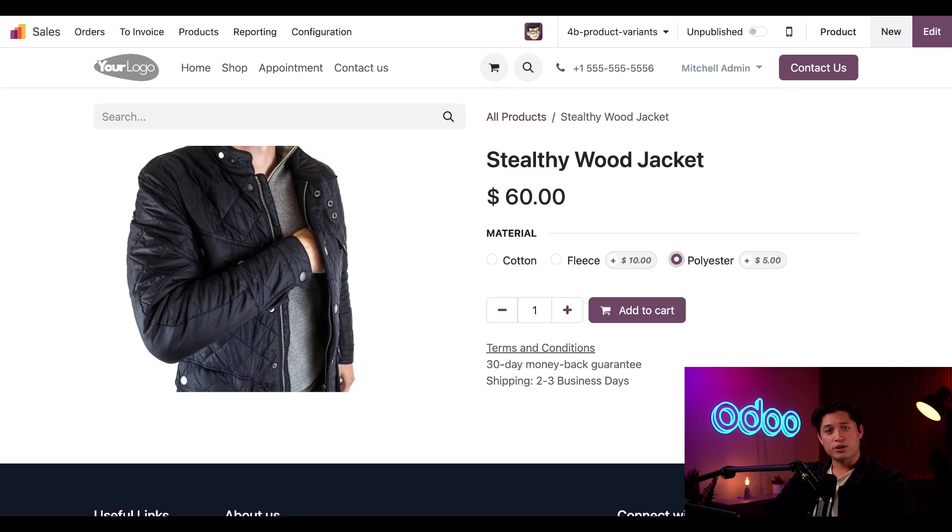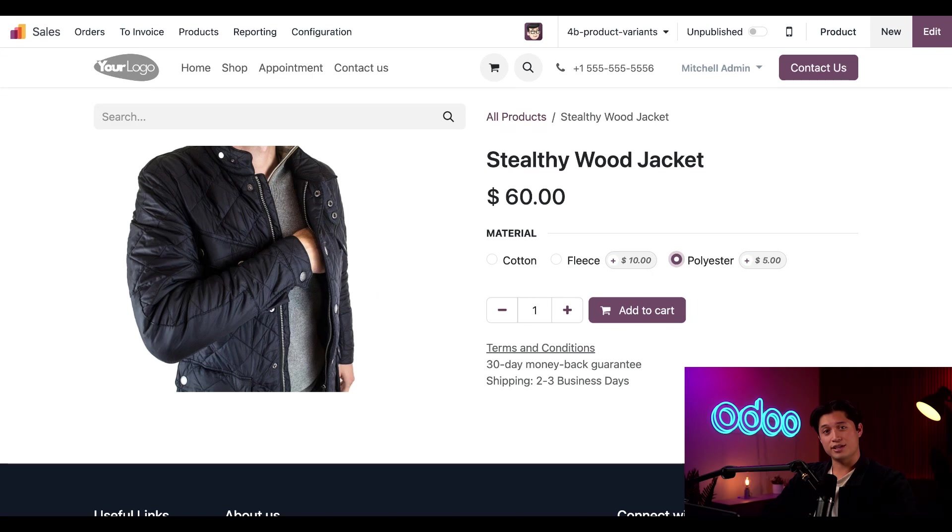And there you have it, Odooers. That's how you create and use product variants using Odoo sales. Thanks for watching and I'll see you in the next video.